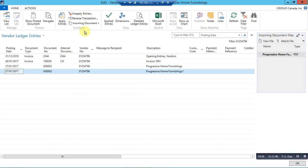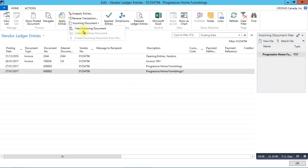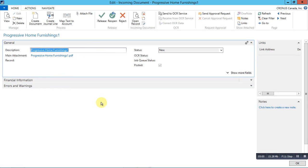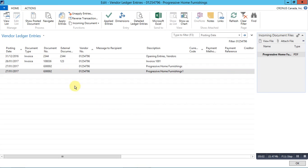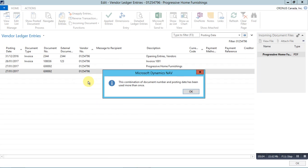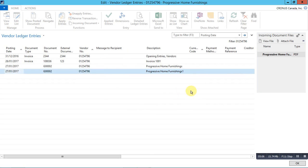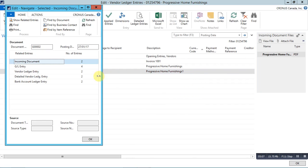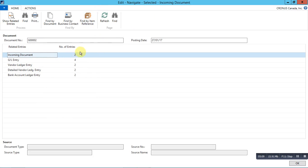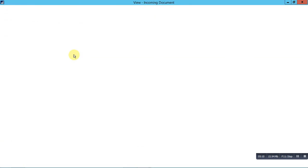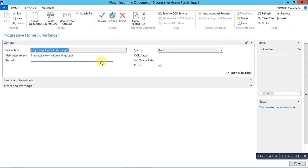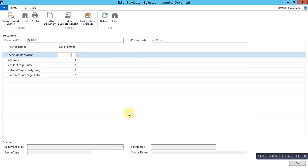These files can be used in future for any audit purposes or for any requirement that is required for reconciliation. We can also navigate to the posted entries for incoming documents.